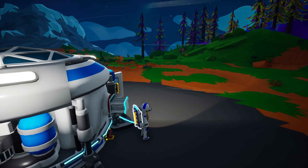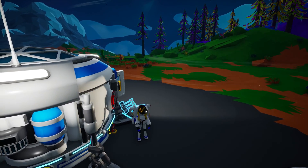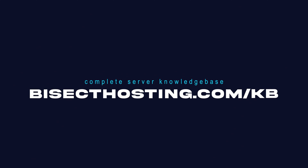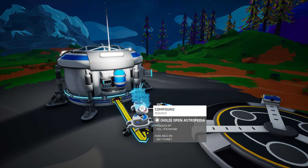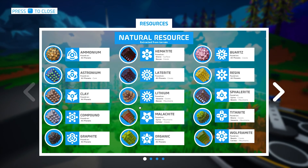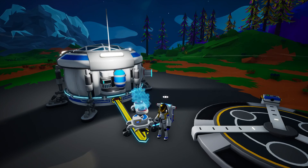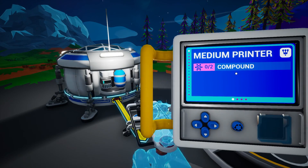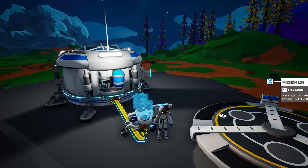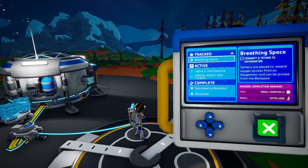If you have any questions, check out our knowledge base at bisecthosting.com or submit a support ticket on our website. If this guide was helpful, make sure you hit the like button, subscribe for more content like this, and comment down below which guide you would like to see next.